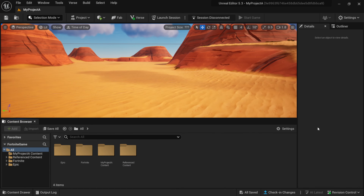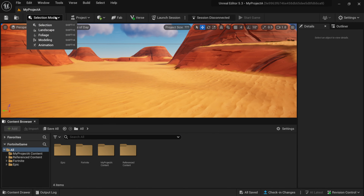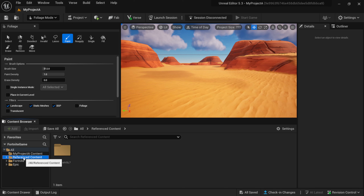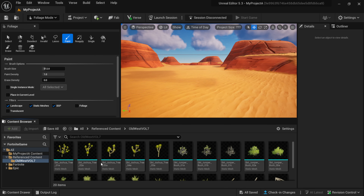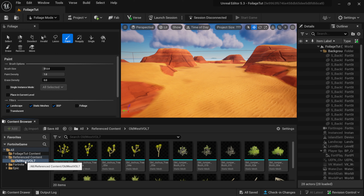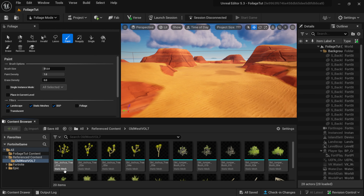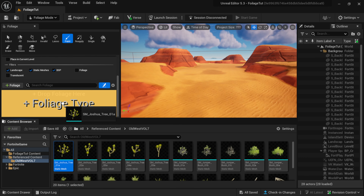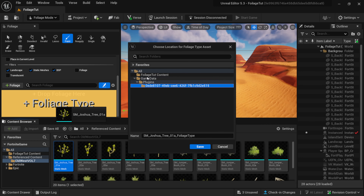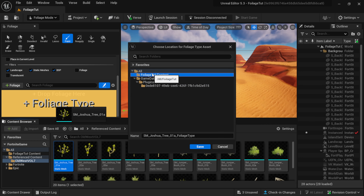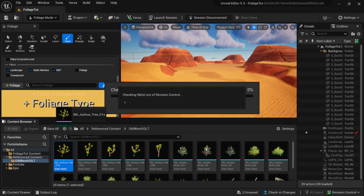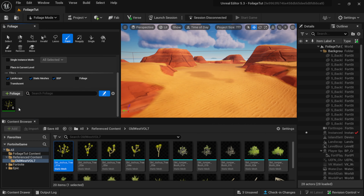I'm going to come down to my content drawer, dock it into my layout, come back to my foliage tool, and look for where we have those Joshua trees. Right here inside the Alt-West folder we have a lot of static meshes, and you can see it'll be underscored with this light blue underscore and it will say 'static mesh' at the bottom. It's as easy as just clicking and dragging and dropping it where it says 'drop foliage here.' I'm going to drop it, go to my foliage tutorial content folder, click save, and now you can see we have it inside of here.